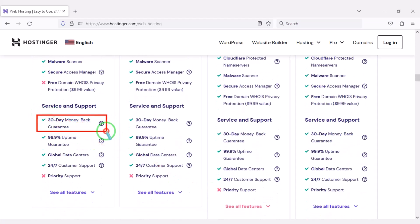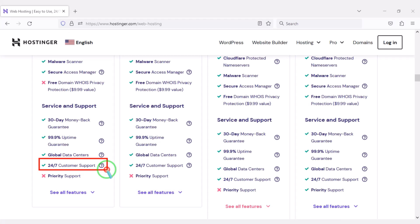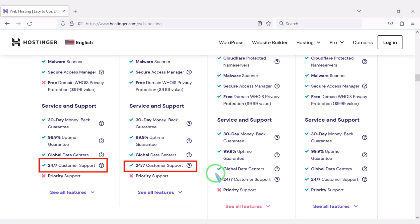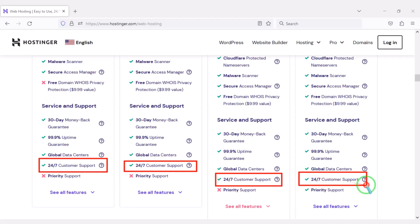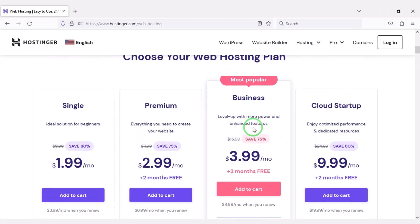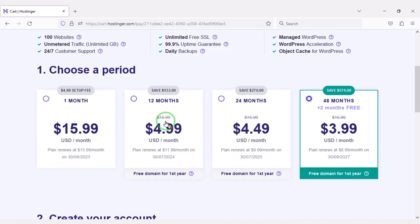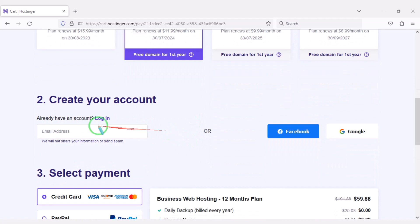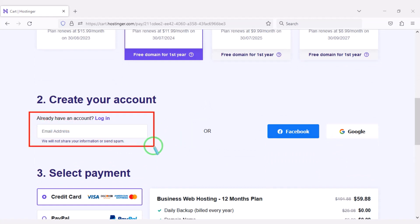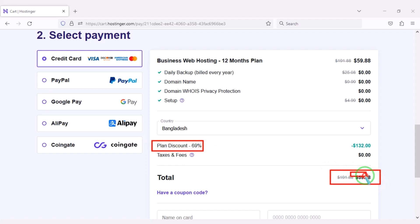You also get many more features with these packages, including a 30-day money back guarantee. If you don't like your domain hosting within 30 days, you can get your money back. You can also get 24-hour technical support from Hostinger, or direct support from us — find our contact information in the video description. As an example, I would now purchase the Business Web Hosting package for 12 months. We are getting a 69 percent discount, paying a total of $59.88.